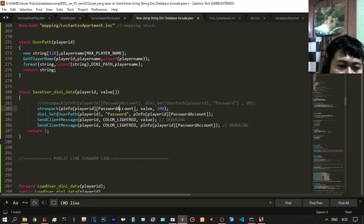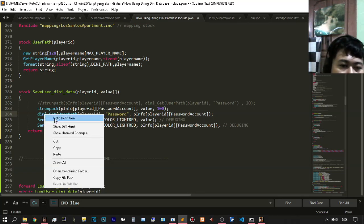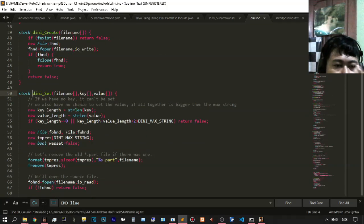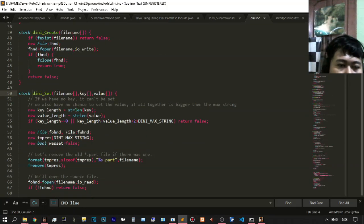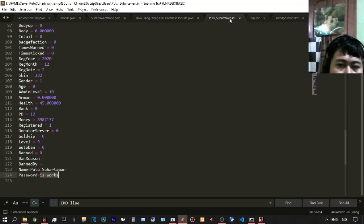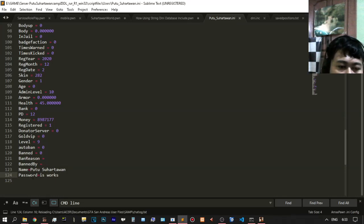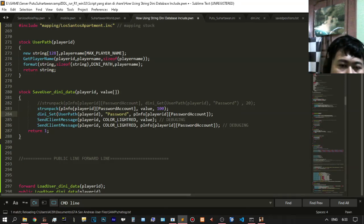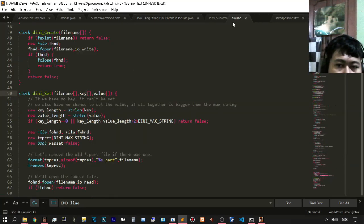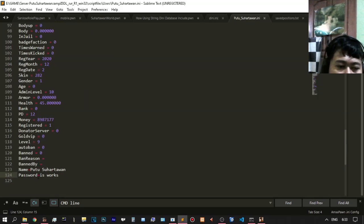Here is the enum, and you will set it with the DINi database. Right-click and go to the definition. The important parameters are: the INI file name, the key — you know the key is from the key — and the value. This is the key, this is the value. Back to DINi set and DINi include is here. This is your DINi file, this is your key, this is your value.